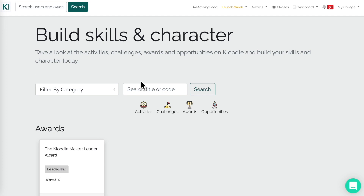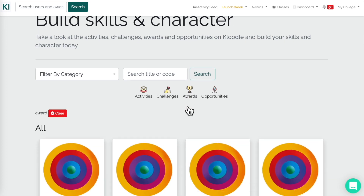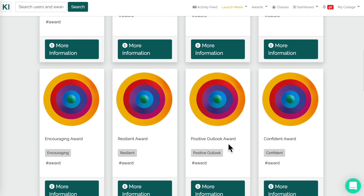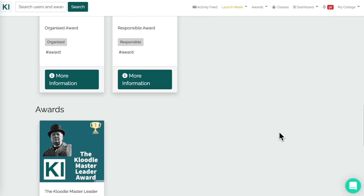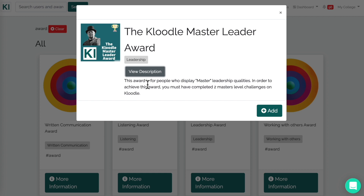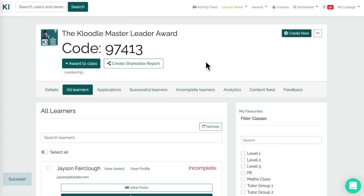Alternatively, if I go back to my Awards and go to Search Catalogue, there are also awards. That was a challenge — learners have to complete some sort of task to receive it. In the Awards section we've got things like the Positive Outlook Award, Confidence Award, and the Master Leader Award. Let's use this one — 'View Description': this is for people who display master leadership qualities, and in order to achieve this award you must have done so and so forth.